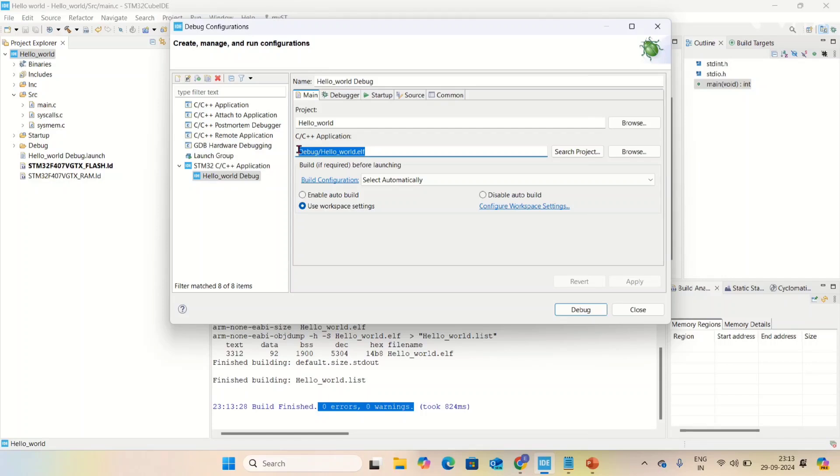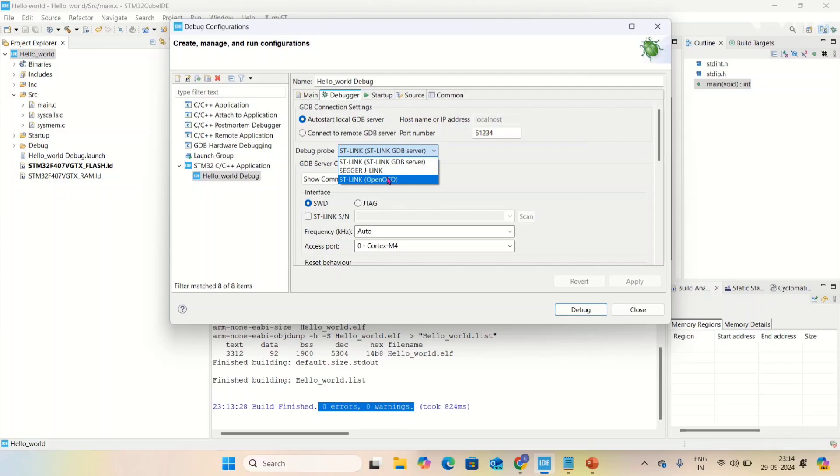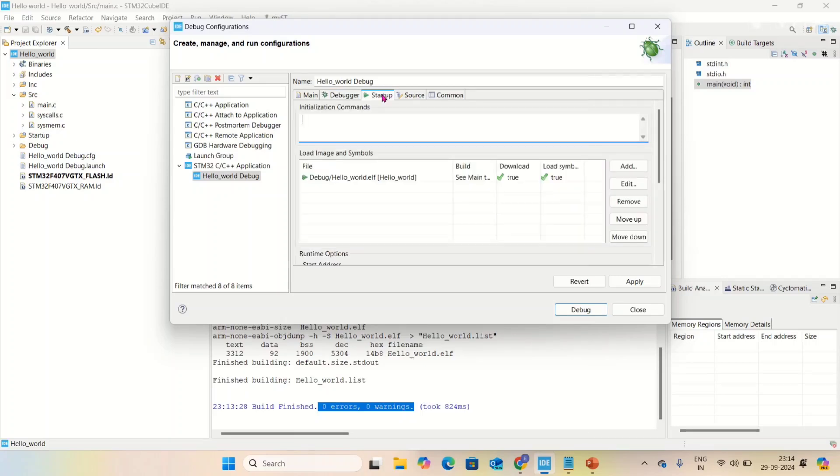Here is my project with ELF extension, which is the output binary file. Go to debugger. The default debugger for STM32 is ST-link. You have to change it to ST-link OpenOCD - OpenOCD is open on-chip debugger. Select this and go to startup.